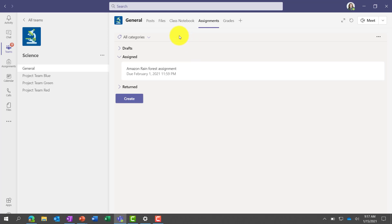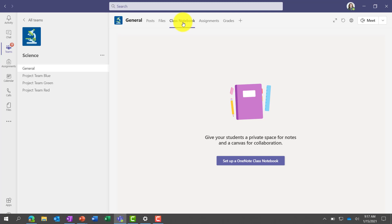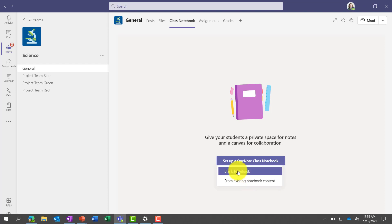I've made my assignment, so while we're waiting, I'm going to go to the Class Notebook and set that up. I'm a big fan of OneNote and the class notebook. If you've never used OneNote class notebook before, I've got some great quick tip videos to walk you through all the details. Class notebook is really powerful — it's like a big binder for the class. I can choose blank notebook or from existing notebook content. If I'm an existing OneNote user, I can pull in content I've already used before.